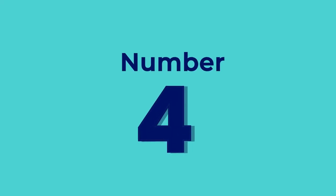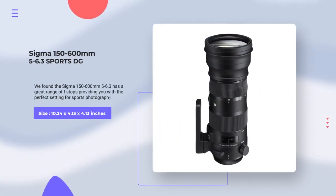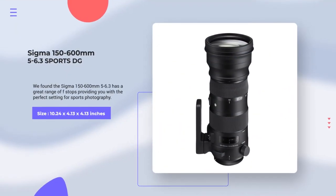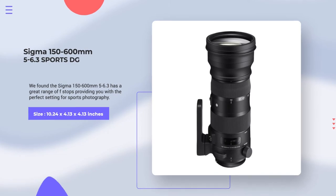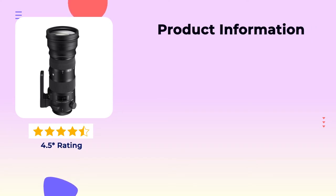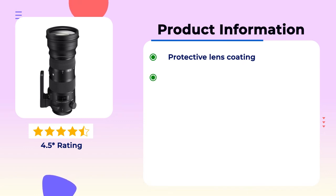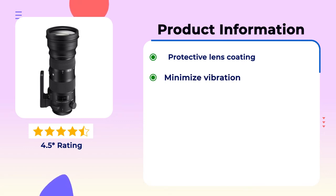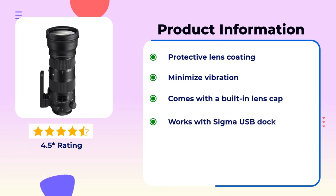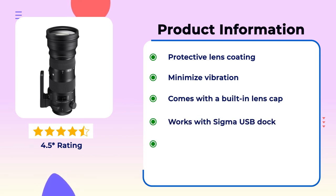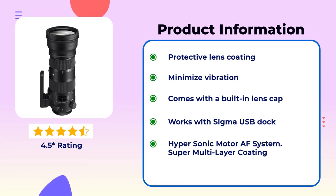Number 4. Sigma 150-600mm F5-6.3 Sports DG. Has a great range of basketball photography. This camera has 4.5 star global review. Product information: Protective lens coating, minimize vibration, comes with a built-in lens cap, works with Sigma USB dock, hypersonic motor AF system, super multi-layer coating.